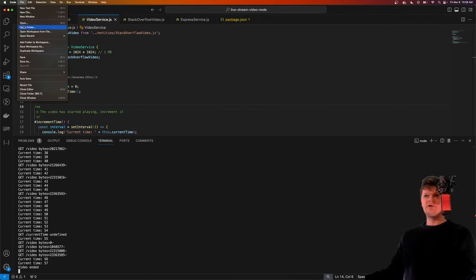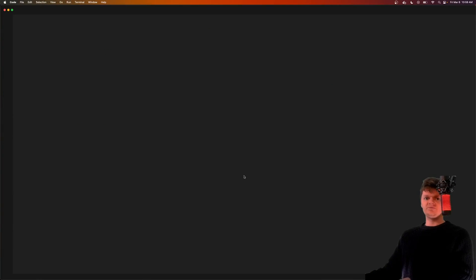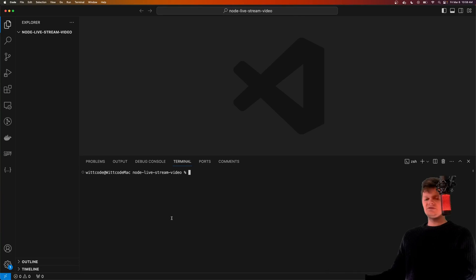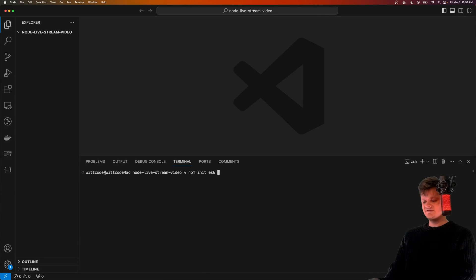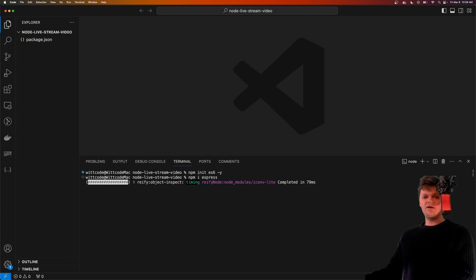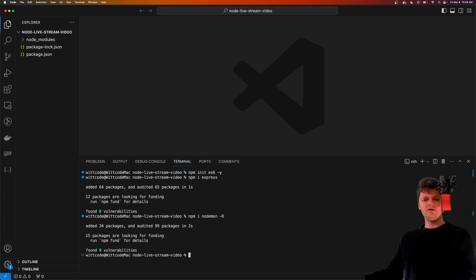Let's start coding. I'm going to open up a brand new empty directory, I'm going to call it 'node-live-stream-video', and open it up. To begin, let's initialize our project as an npm project with 'npm init es6 -y'. Now let's install some necessary dependencies. We're going to use Express to handle user requests, and we're also going to install nodemon as a development dependency to update our code as we're coding. All the streaming we're going to be using is just with Node's built-in modules.